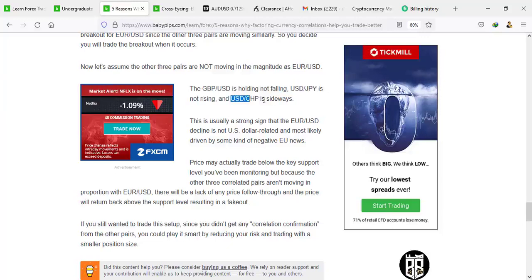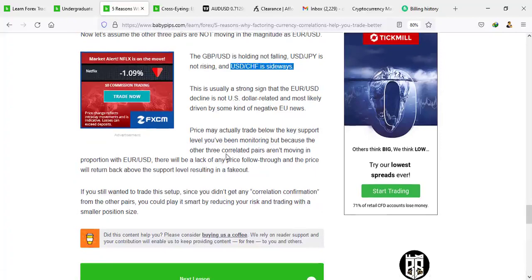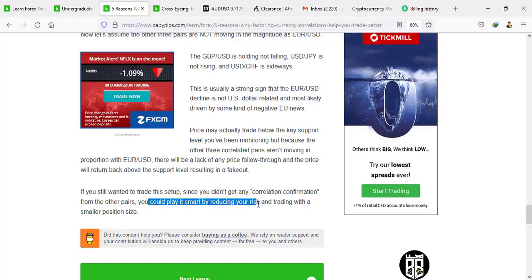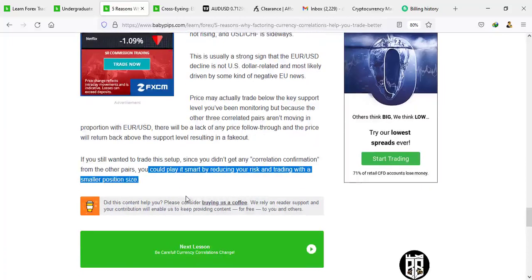USD/CHF and USD/JPY have told you they are not rising or moving. That's how you confirm the fakeout — just stay out of the trade. They're just going to give you fake news to push price down so breakout traders get caught, and then the price bounces back. If you still feel strongly the trade setup is correct and want to go ahead, just risk something very little — a very small position size — and let the trade play out. If it doesn't play out, it was a fakeout.